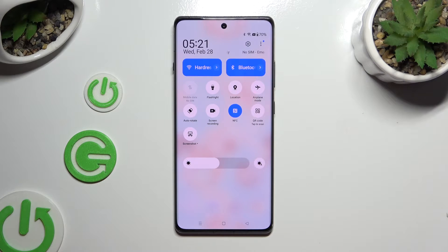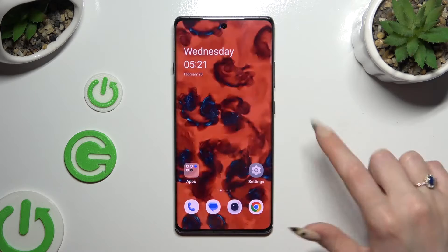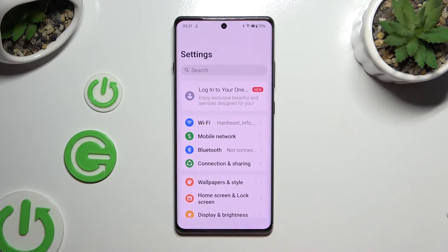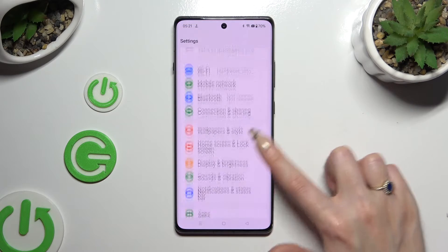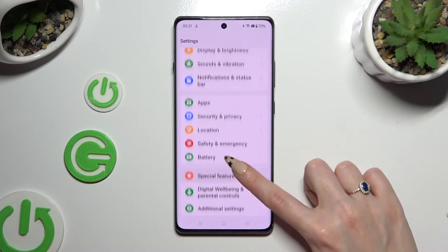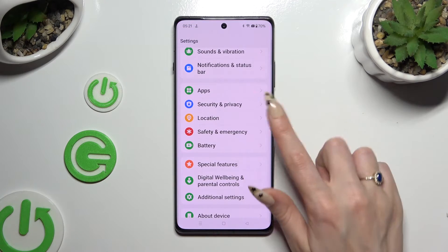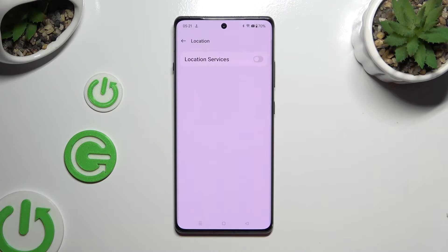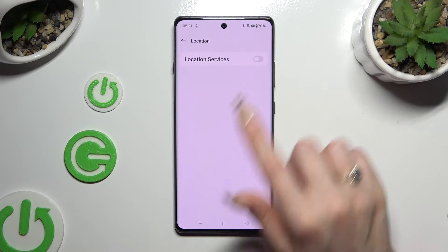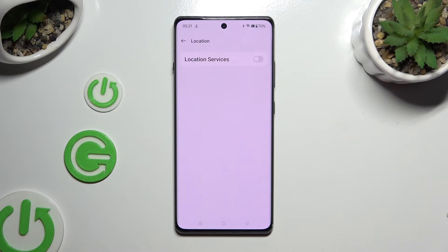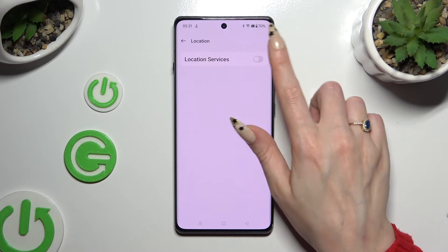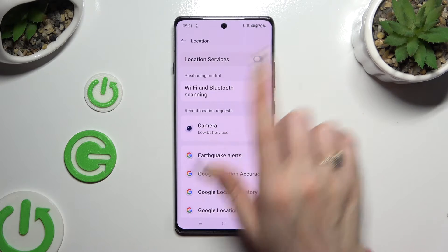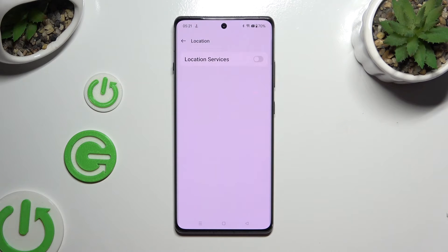To turn it off, hit the same one. You can also go into Settings and scroll down to access the Location section. Then tap on the switch next to Location Services to turn them on or off.